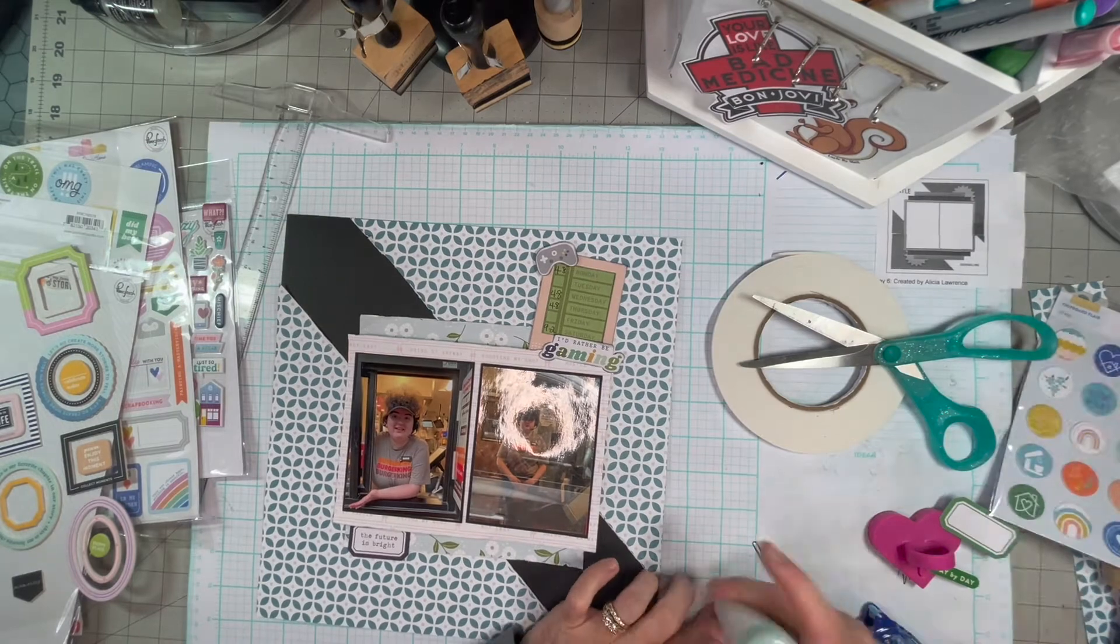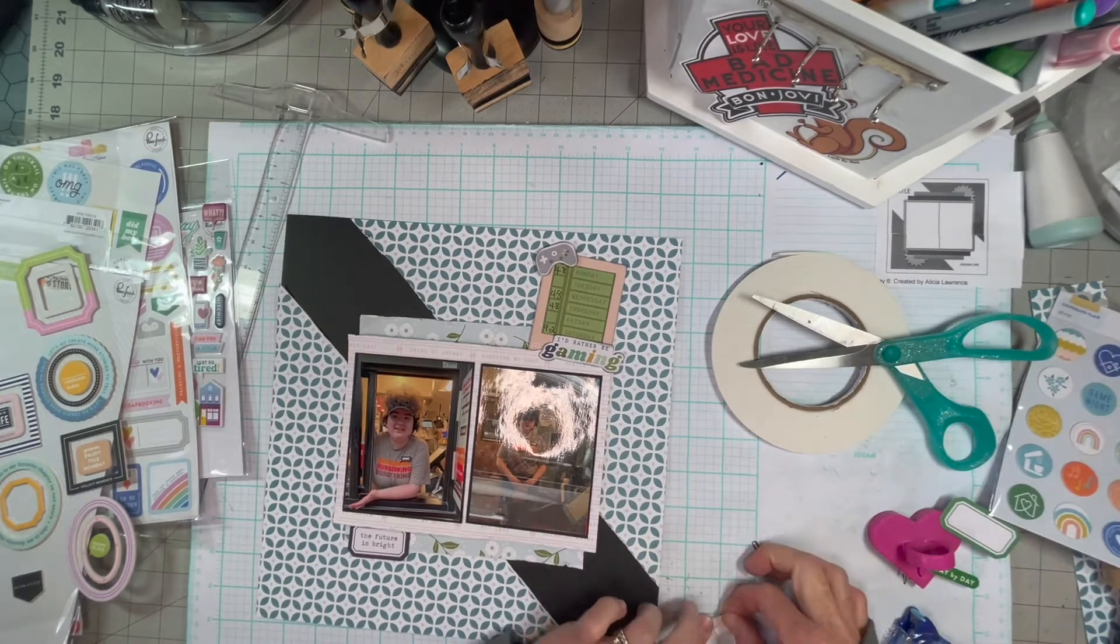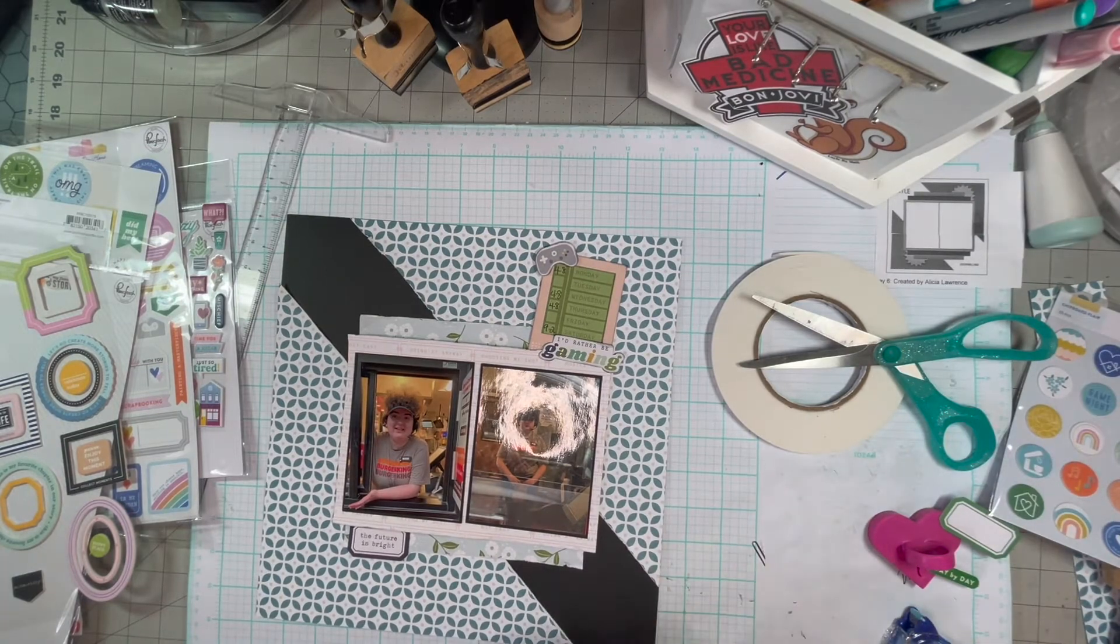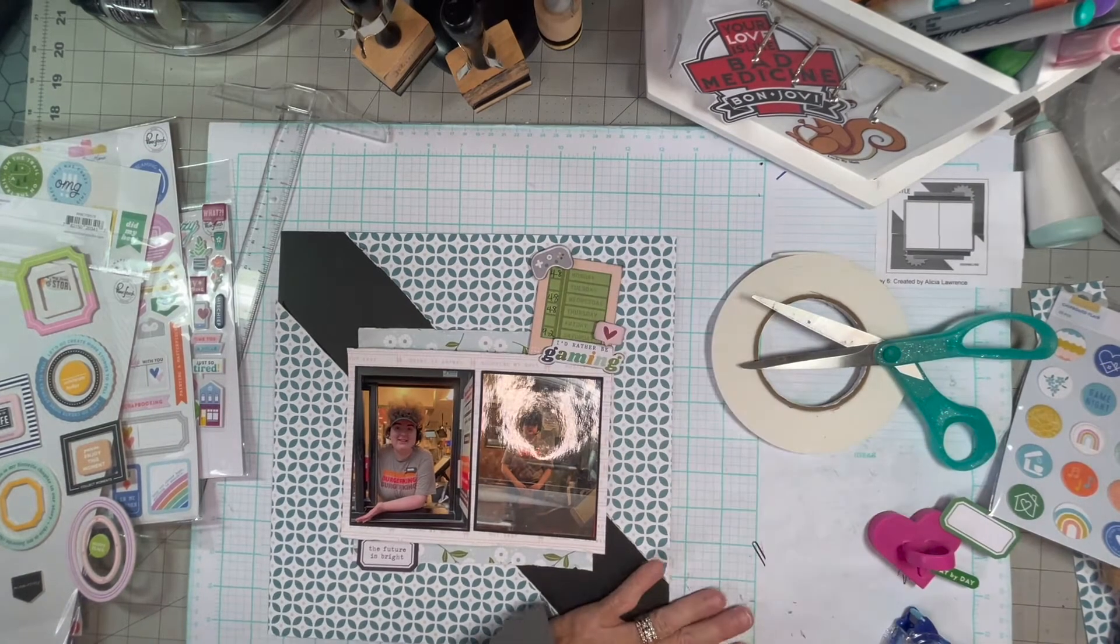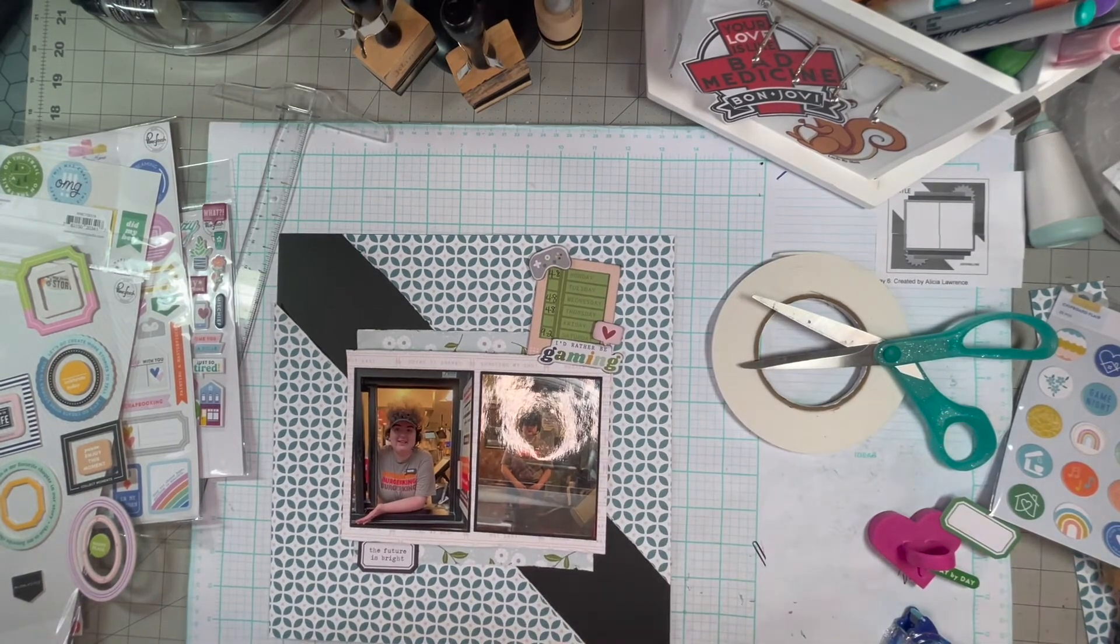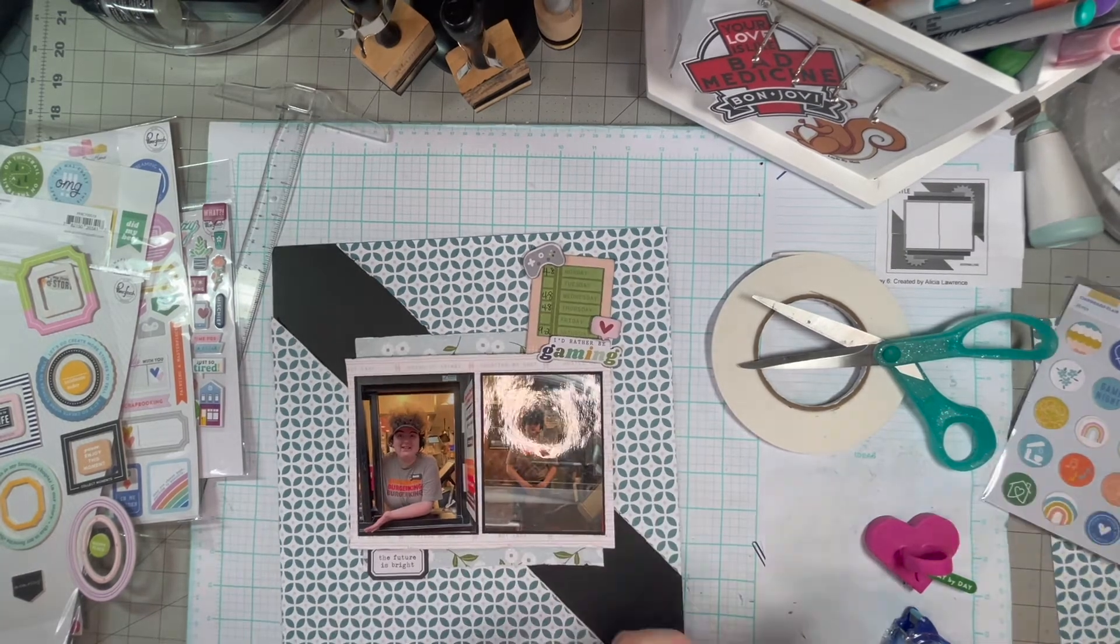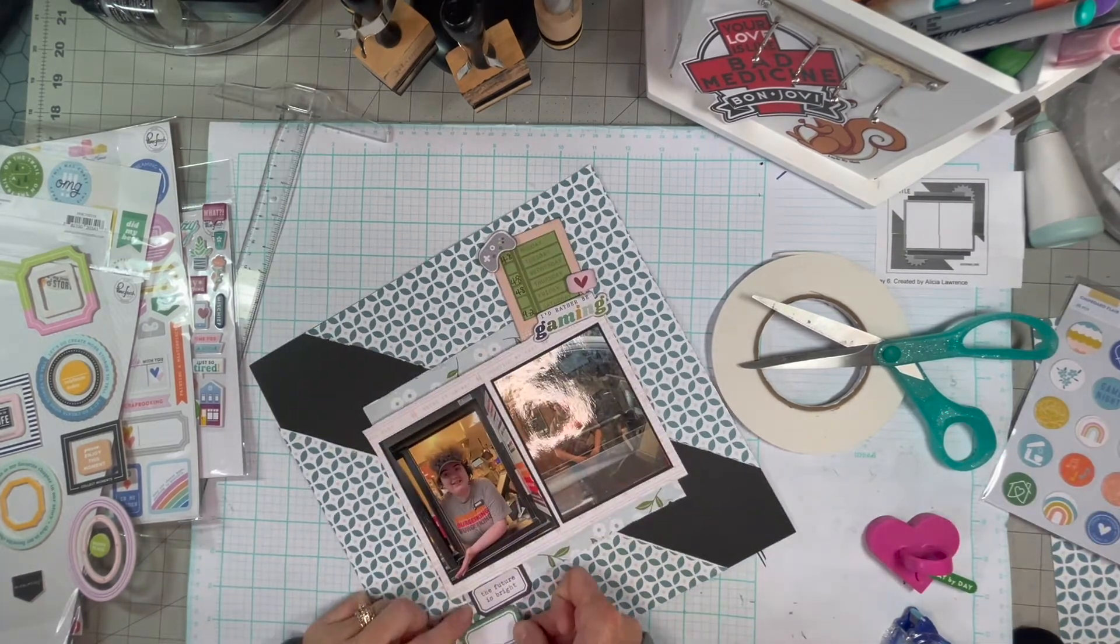That sticker says the future is bright. The die cut is the title I'd rather be gaming.